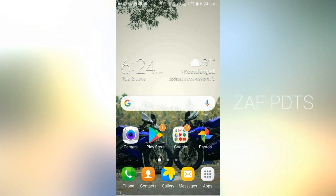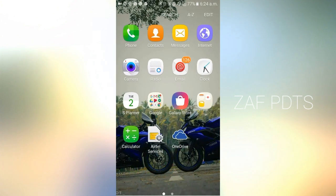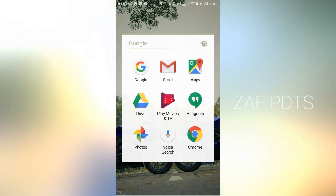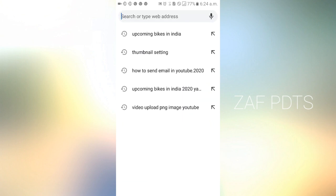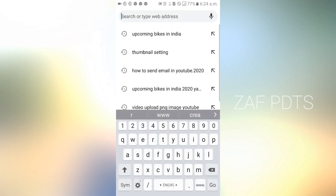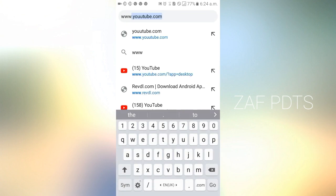If you want to skip this video, go to the video description. We are going to show you how to open Chrome browser. You will be able to open Chrome browser.